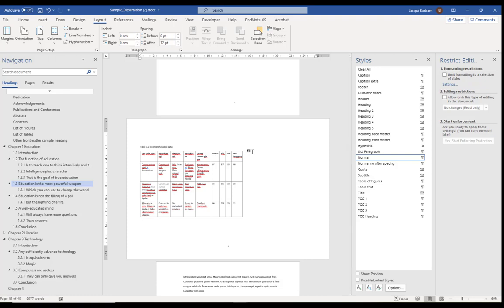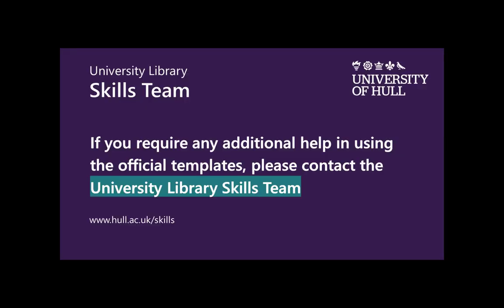Obviously that table is small enough to be on a portrait page, but that was just to show you how to do it. You can actually have several pages like that and then return back to portrait. It's just where you put that second section break that will decide where the landscape section ends.